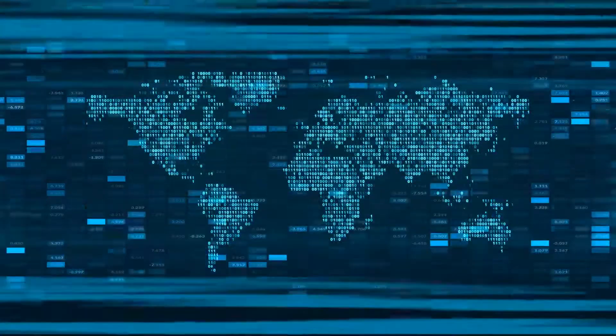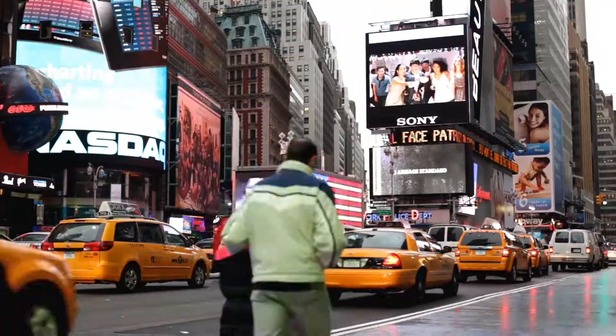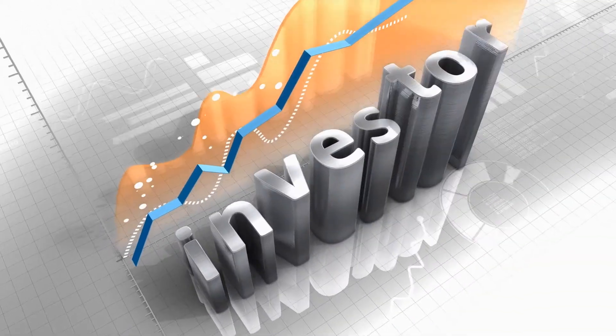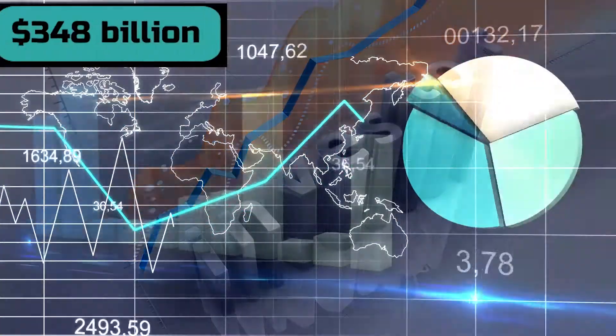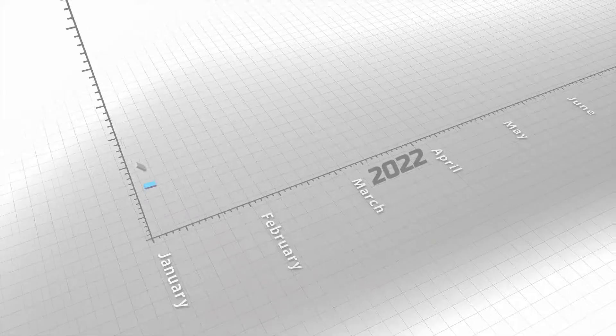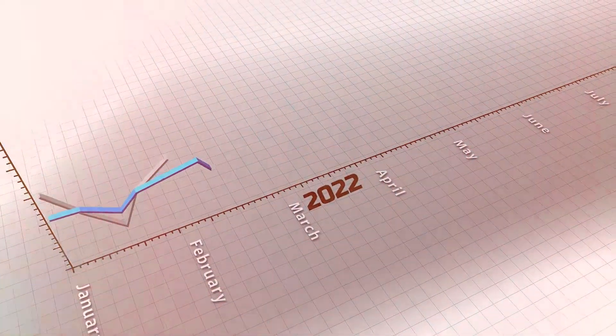The worldwide digital ad spending is estimated to reach $348 billion by 2022.